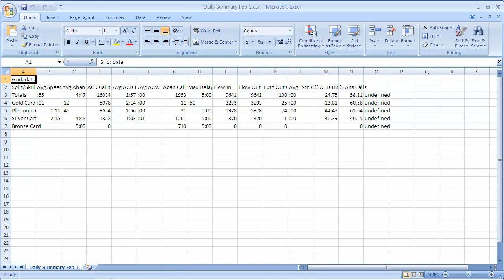Now you can format this spreadsheet to change column widths and so forth. And you can save the file as an Excel format.